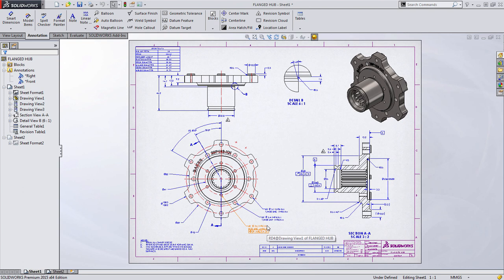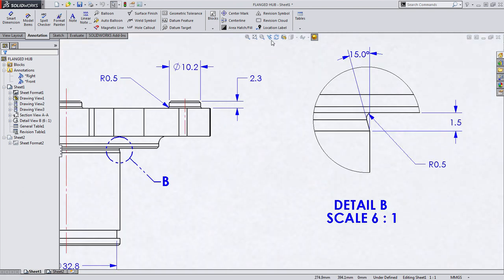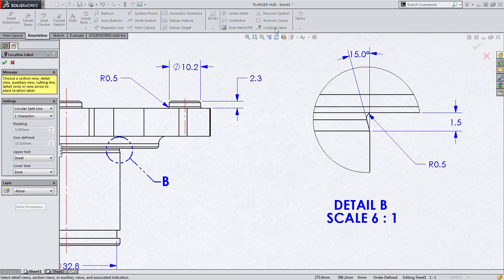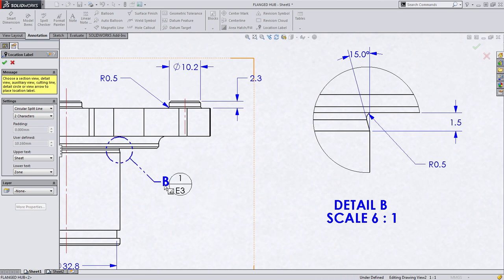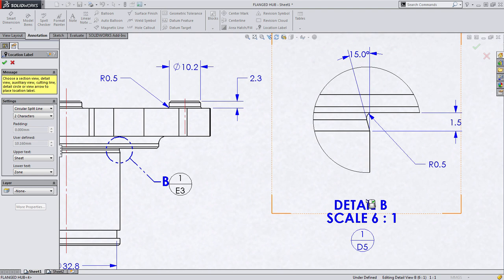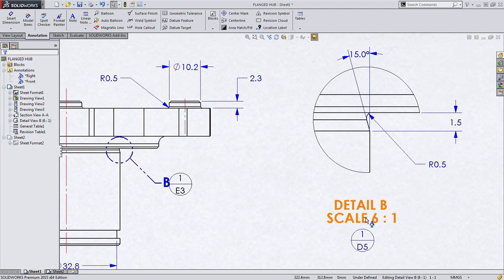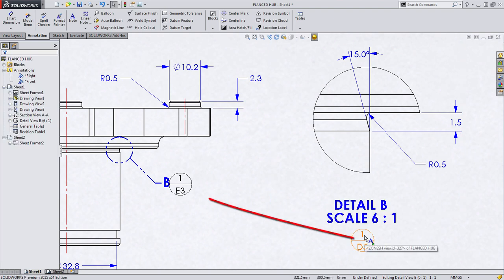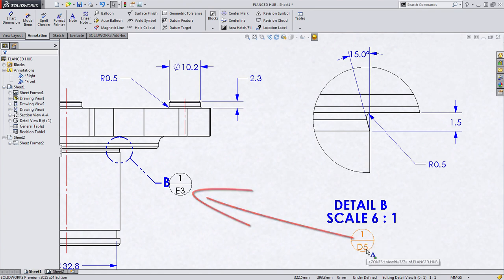Additionally, to support these new Drawing Zones, we've added another new feature to SOLIDWORKS 2015, called the Location Label. Location Labels are great ways to build correlations between items such as the Detail Circle and the Detail View itself that it references. You'll notice that SOLIDWORKS not only lists the sheet that the Detail View Circle can be found, but also the zone location.